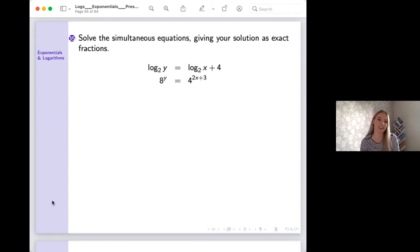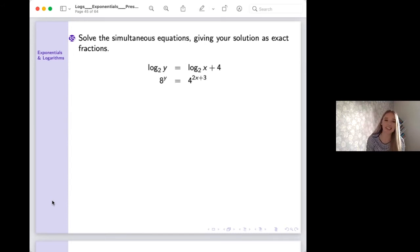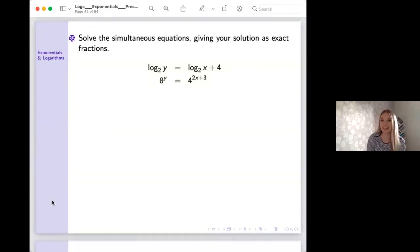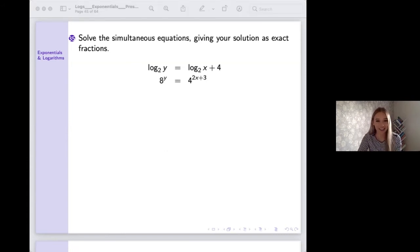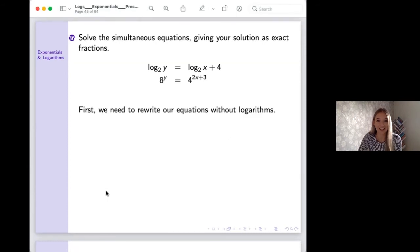The other thing I wanted to show is simultaneous equations using logarithms — there aren't many practice questions on these and they're not people's favourite. Our two equations are: log base two of y equals log base two of x plus four, and eight to the power y equals four to the power (2x+3). We want to solve for x and y.